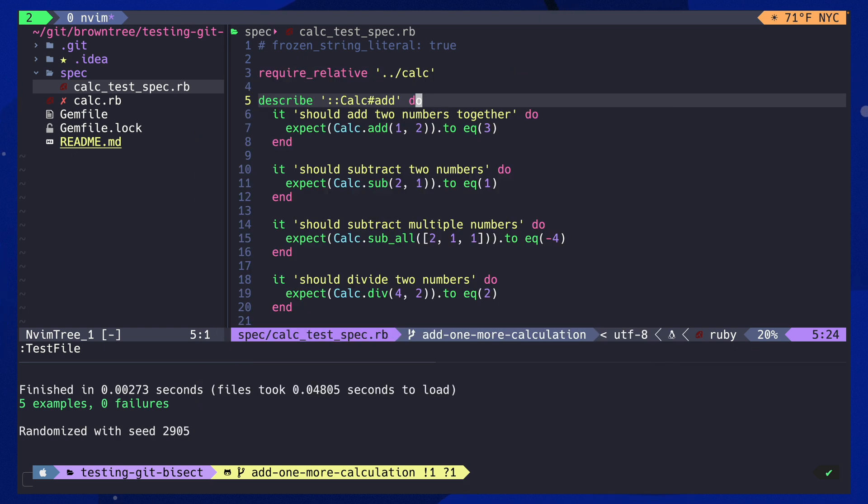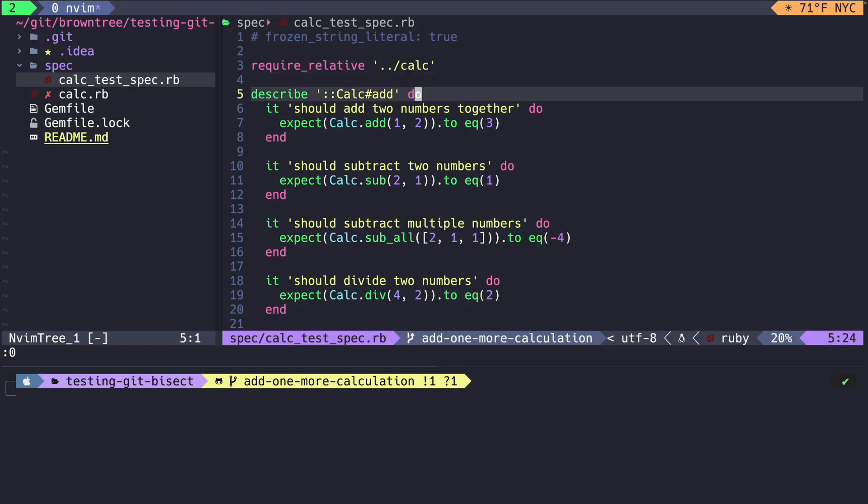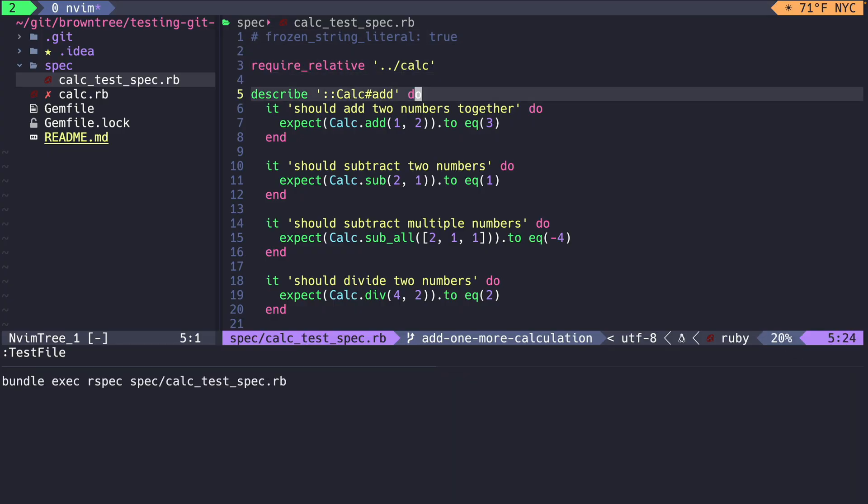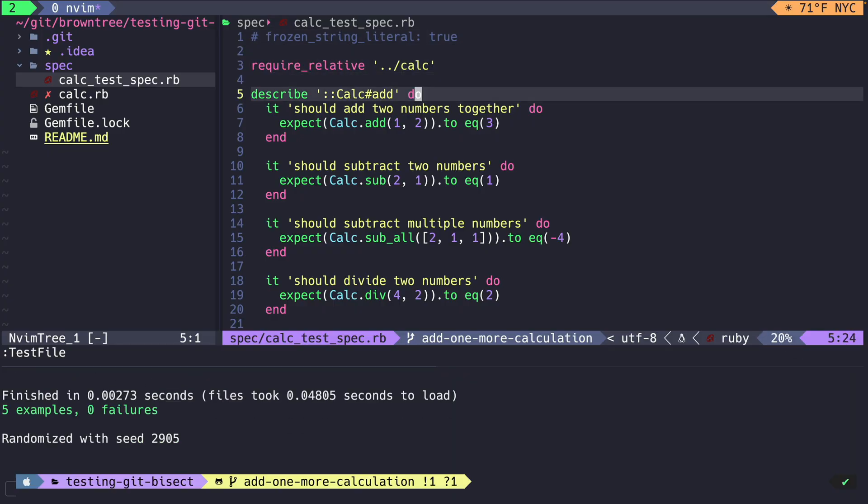For the longest time, my basic flow with TMUX was running tests in a separate pane from my Vim pane. I loved the immediate feedback it gave me, but when I went to use the test pane, things would get a little clunky.